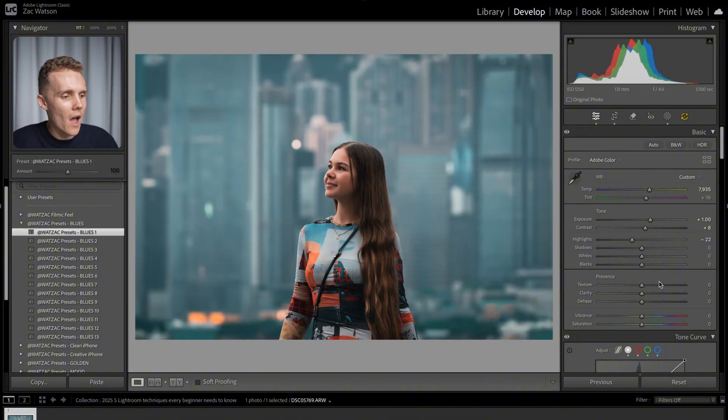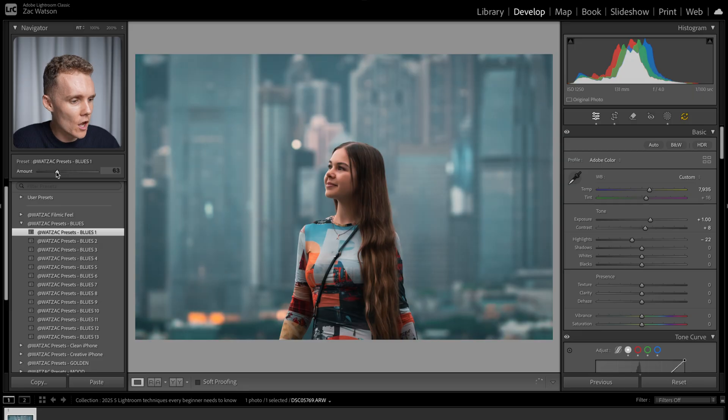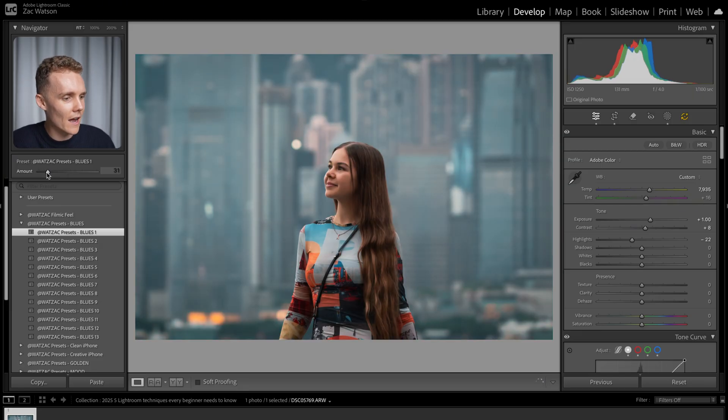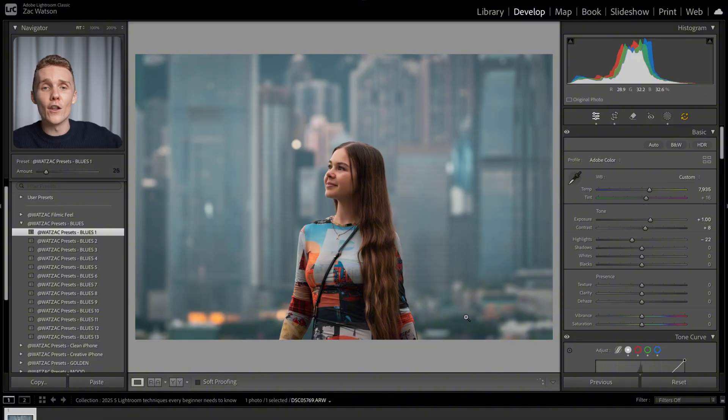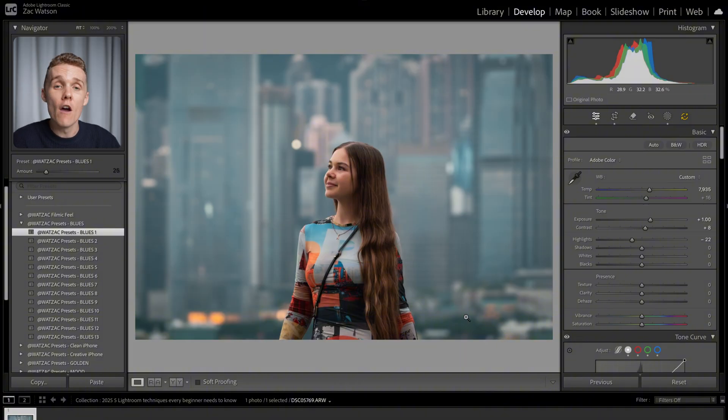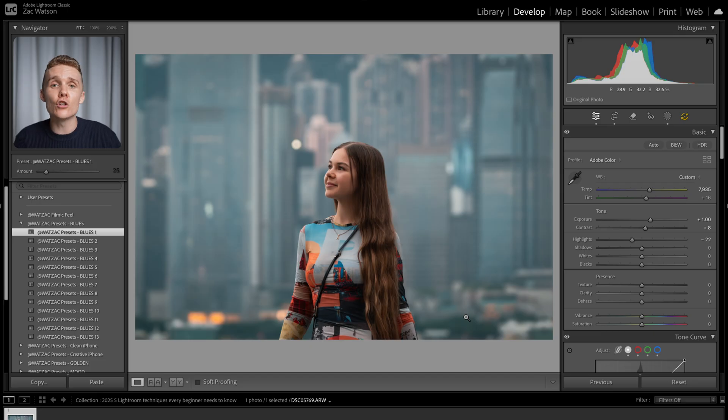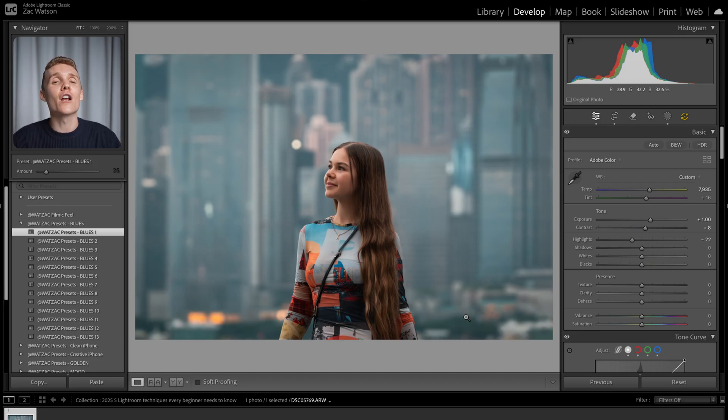So if we go for blues one, I can already tell this looks a little bit intense for my liking. So all I have to do is then come over to the preset intensity slider, dial it back even to like 25, I would say is looking quite nice. And then overall, I'm happy with this shot versus if I had to just applied this preset onto the raw photo, I would have got a completely different look.